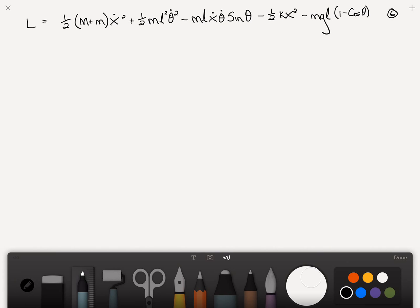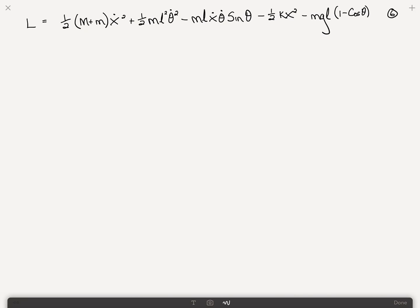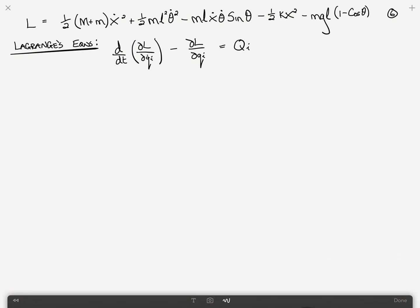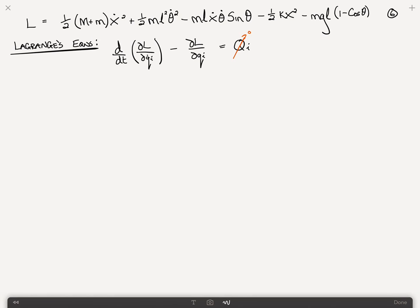I've written equation 6, the Lagrangian, again on this page so we have it for reference. Lagrange's equations state that the time derivative of the partial of the Lagrangian with respect to the generalized velocity i, minus the partial of the Lagrangian with respect to the generalized coordinate i, is equal to the generalized force Q sub i. We'll call this equation 7. In this case the generalized force is zero.